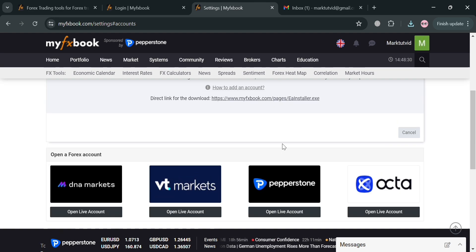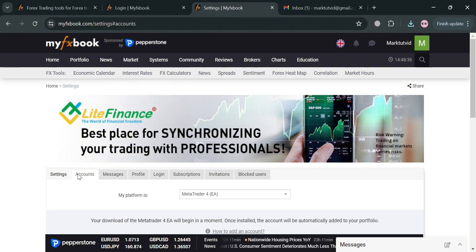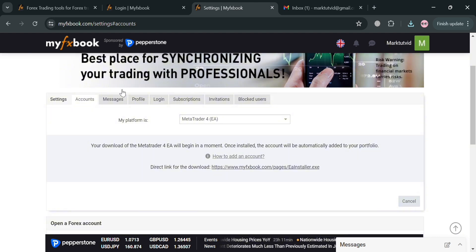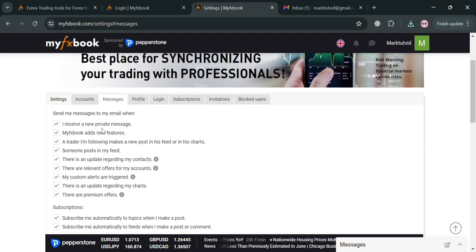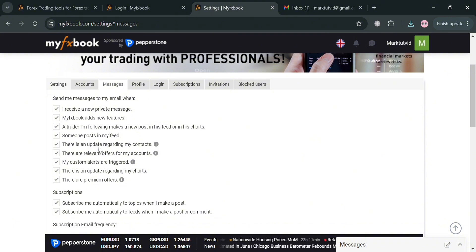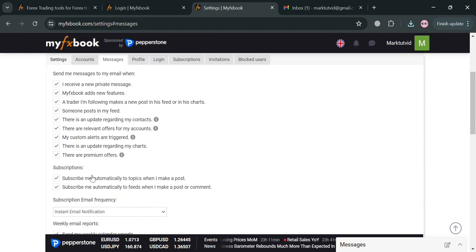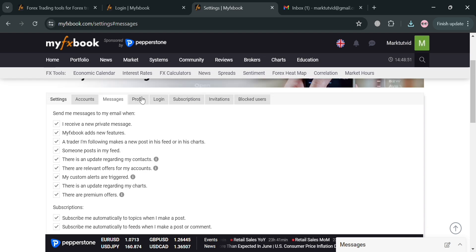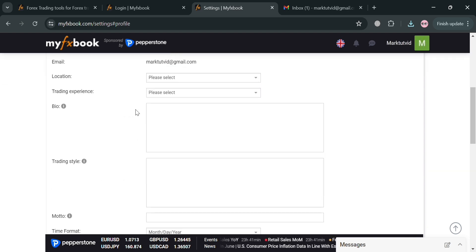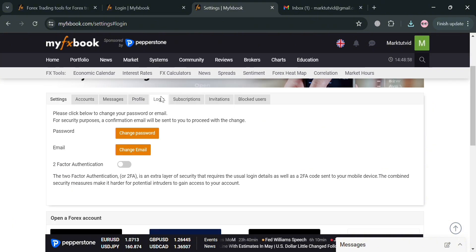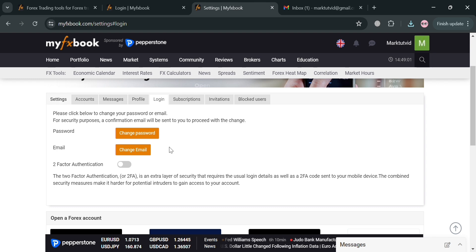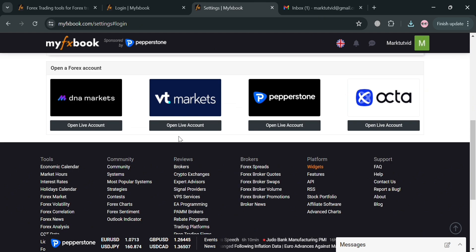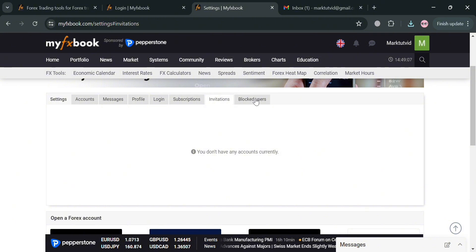Moving on, on the top panel you could also navigate here some other options such as settings, messages, profile, login, subscription, invitations, and block users. Under messages you could turn on or check these boxes to send messages to your email when any of these conditions has been attained. Aside from that, under profile you could also navigate to change some of the details including your bio, your location, trading experience, and many more. Under login you could also change your password and change email if you want to, and even add a two-factor authentication.